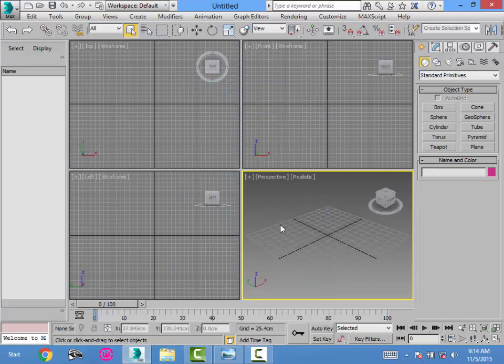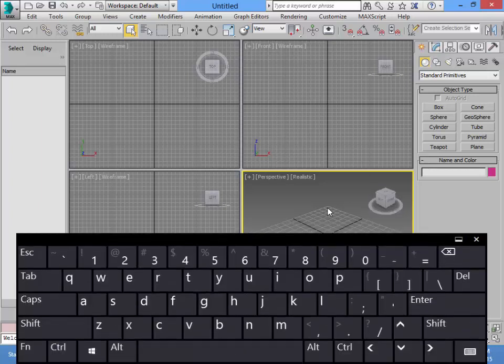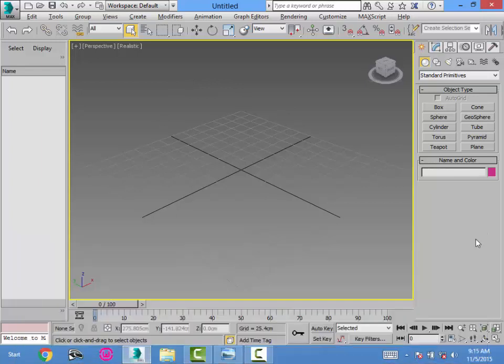I'm going to make this viewport big in size. To maximize a viewport, after you select it, click ALT and W — that makes the viewport big. Here we can see the grids, but these number of grids are not enough for me to draw. What I want is to modify these grids.